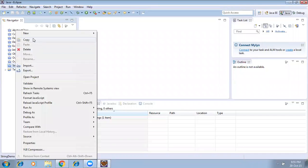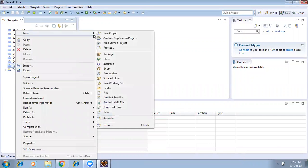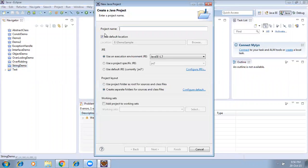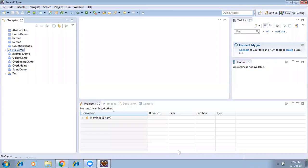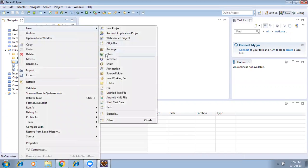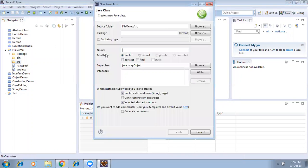I'm trying to create one simple Java project. I'm giving the project name 'File Demo'. Inside File Demo I haven't created any files, so nothing is there inside bin. Now I'm trying to create one simple class file — a new class called File Manager.